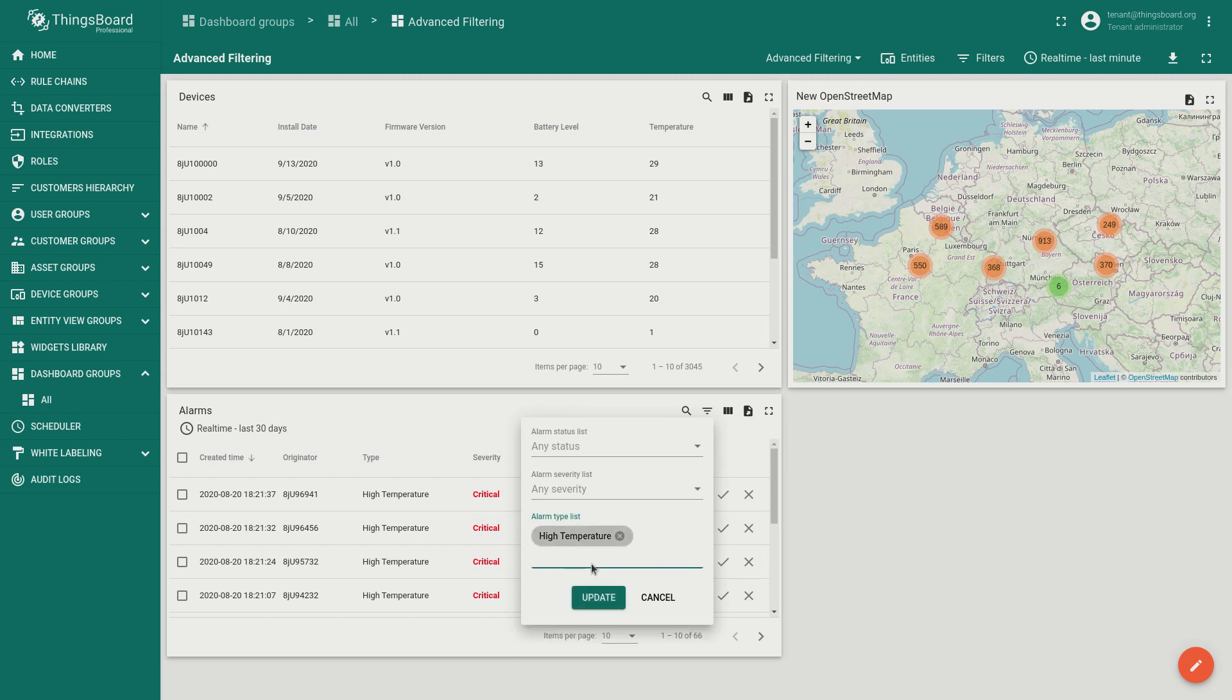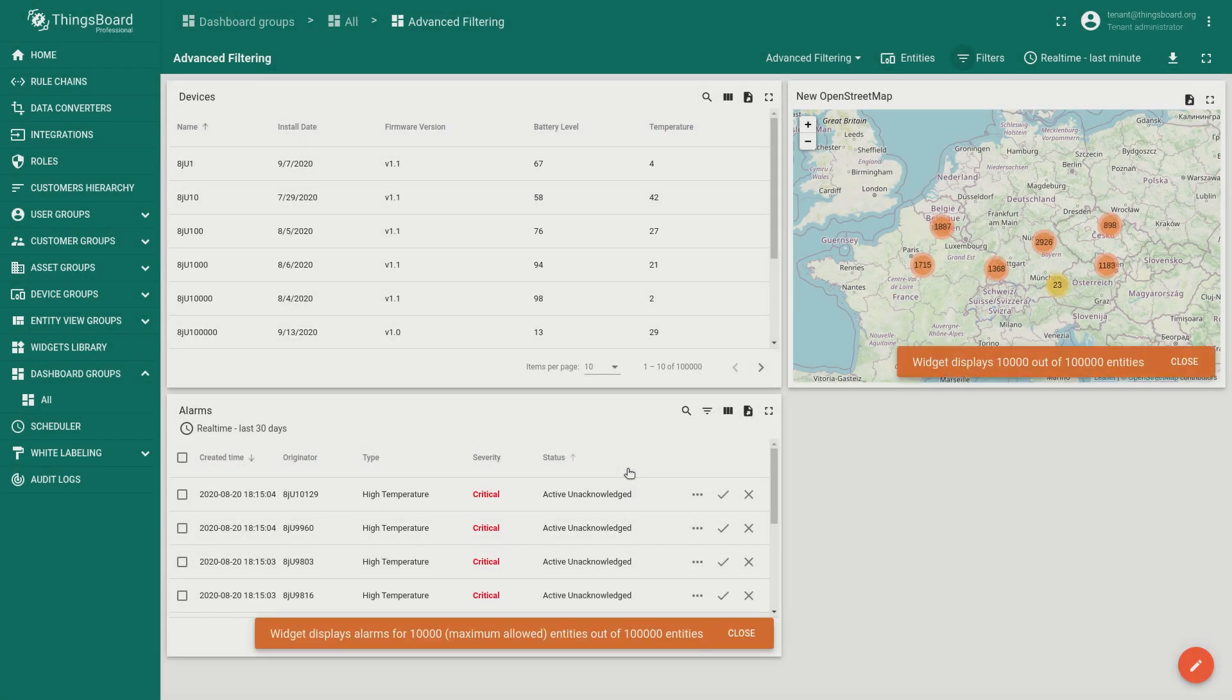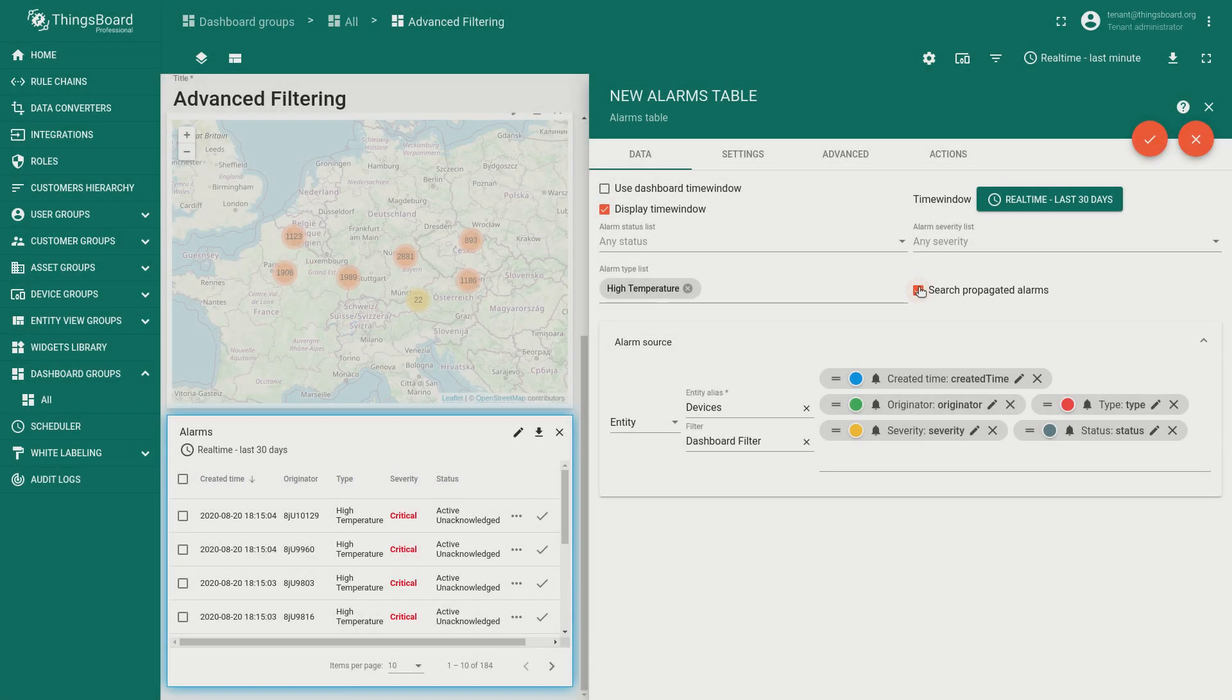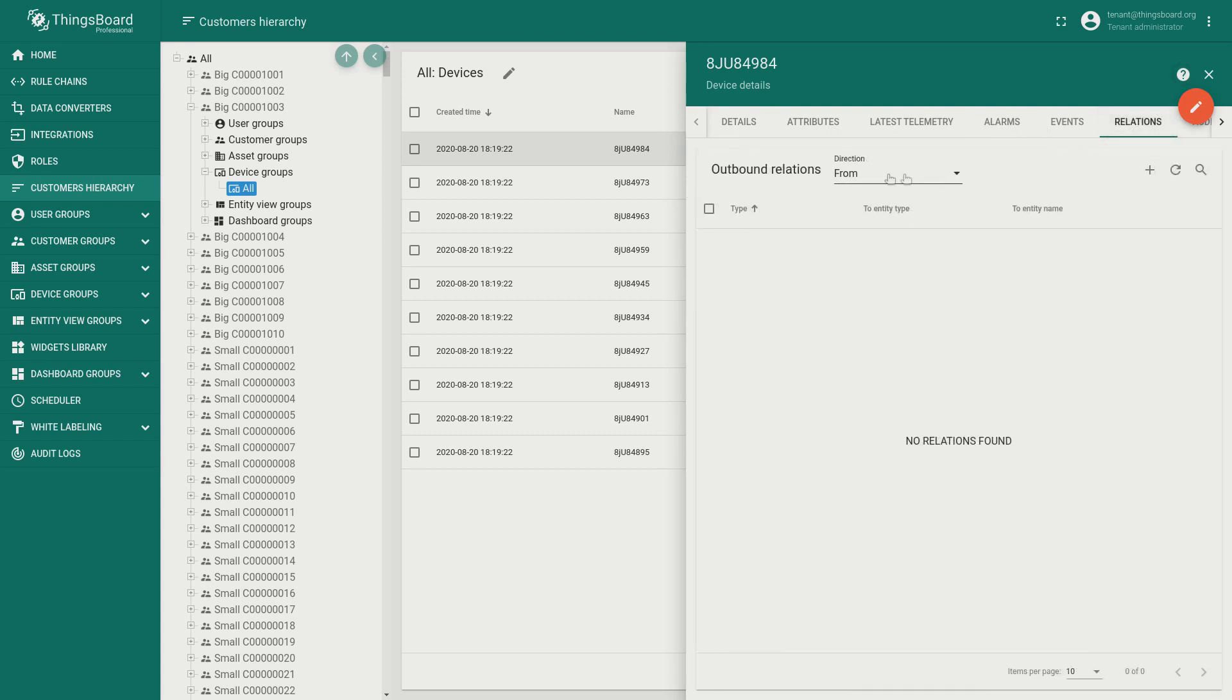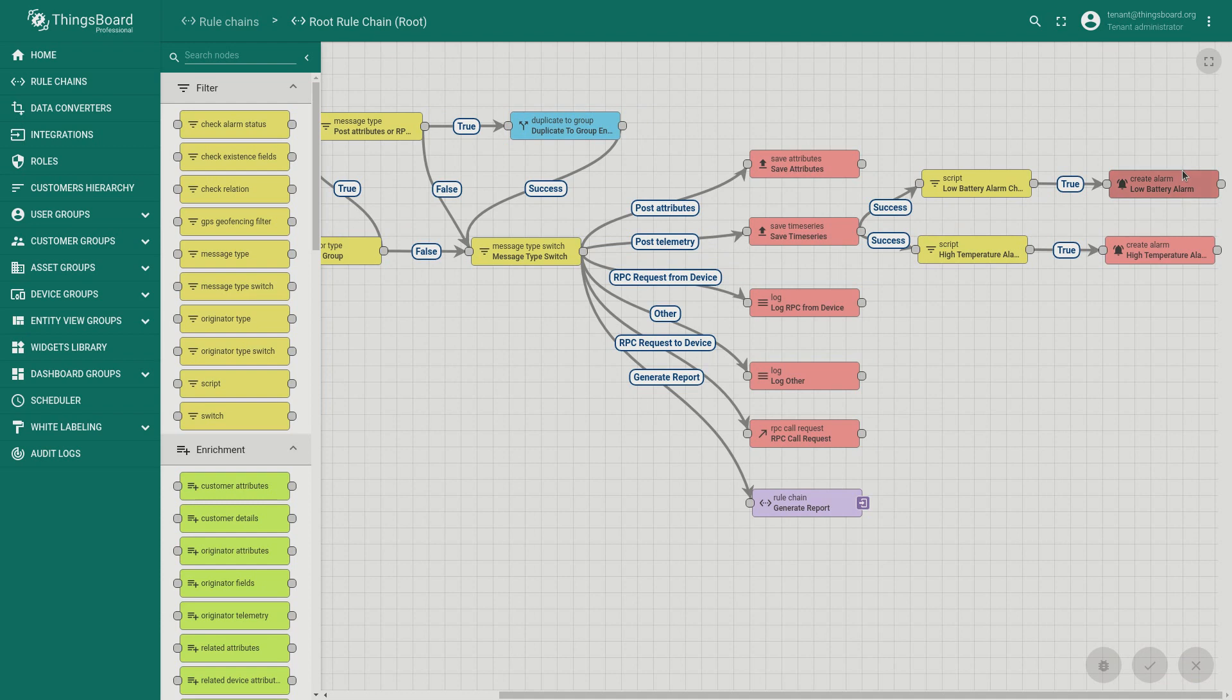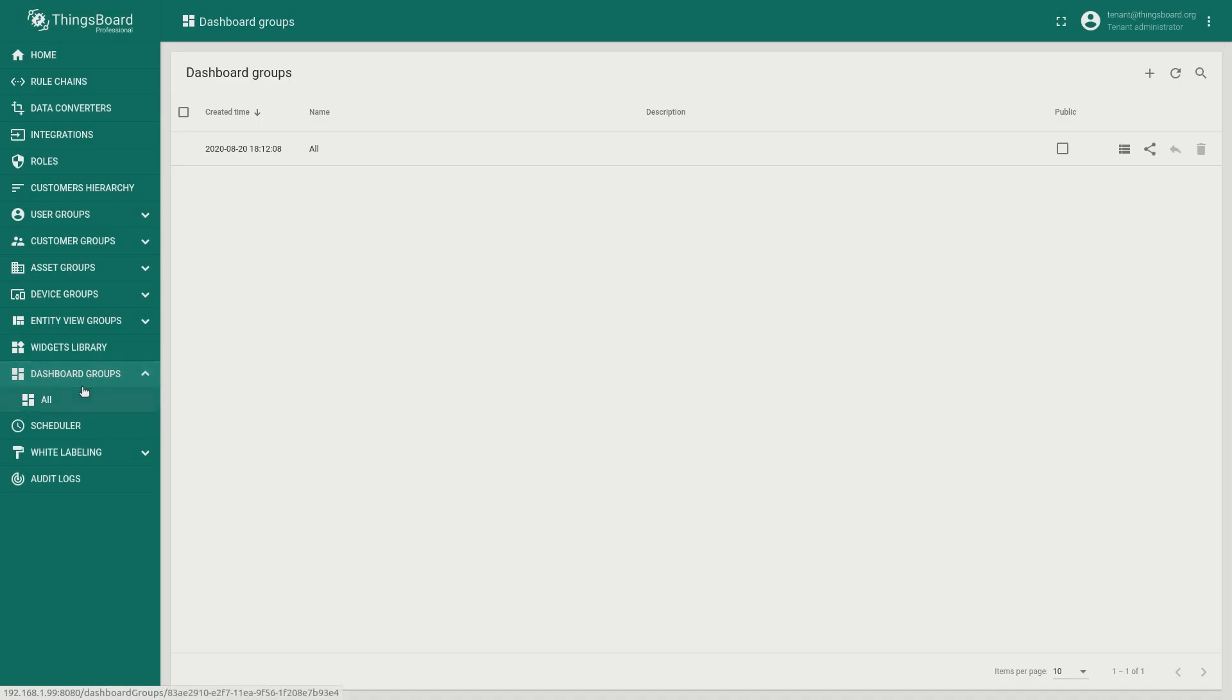So the alarm widget now is able to show alarms from multiple entities. This is convenient but also has some limitations. Subscribing to alarms from more than 10,000 entities is a heavy operation so we don't recommend to do this. If you want to show all alarms generated for the particular tenant or customer you can use good old feature called alarm propagation. This feature allows you to propagate alarms from devices to related entities such as customers or even tenant. When we created our topology via script we have also related all our devices to customers and also all our customers to tenant via managed relation. This simplifies propagation of alarms. Also you need to make sure that the propagate alarm flag is set in the create alarm rule node.